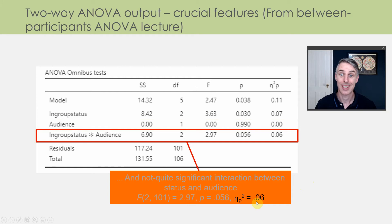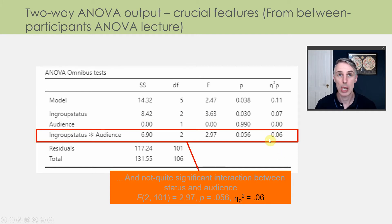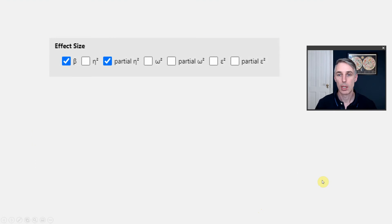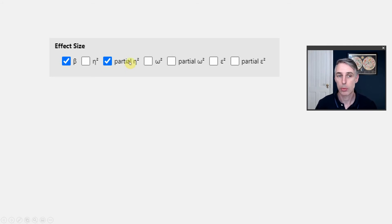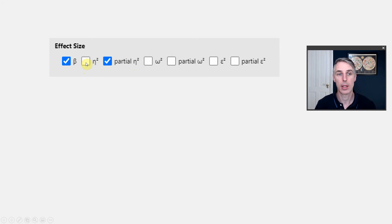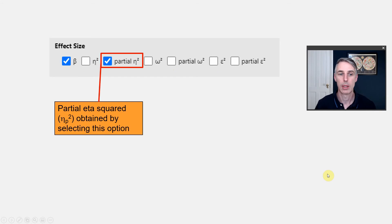One part of that output and write-up that I didn't highlight at the time was this last number here — that's the partial eta-squared, the Greek letter eta, P for partial, and squared in superscript. We get that value from the last column of the output, partial eta-squared, and 0.06 in this case. By default in Jamovi, this option is automatically ticked — partial eta-squared. It's also possible to ask for eta-squared, the non-partial eta-squared, which will make more sense a bit later in this lecture.